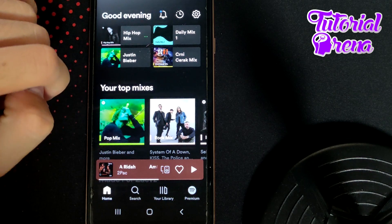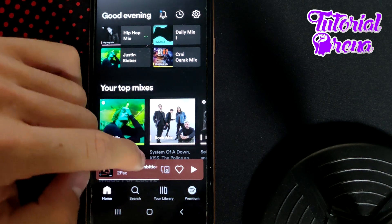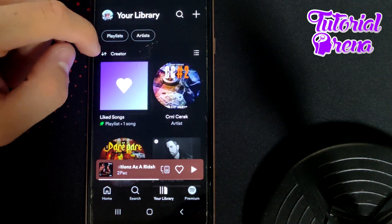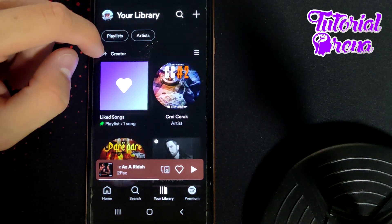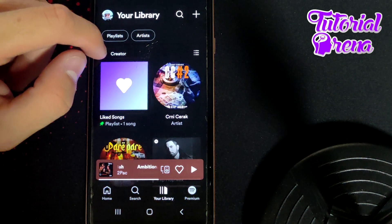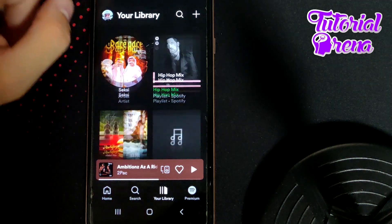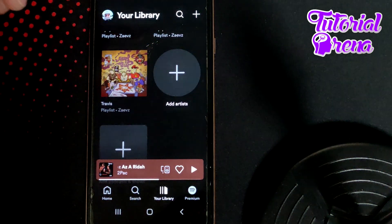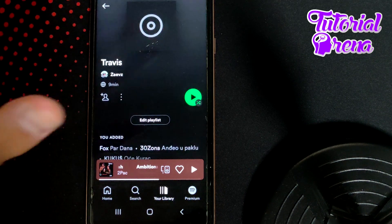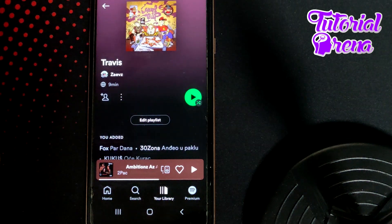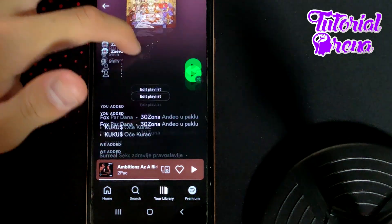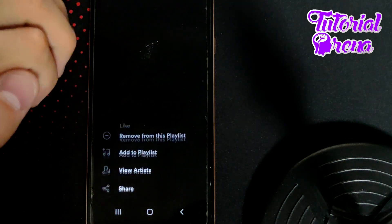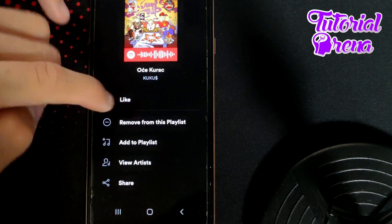How to delete downloaded Spotify songs. First, go to your library and select the section for downloaded Spotify songs. Open that selection, and when you want to delete a song or remove it from your playlist, just tap the three dots.